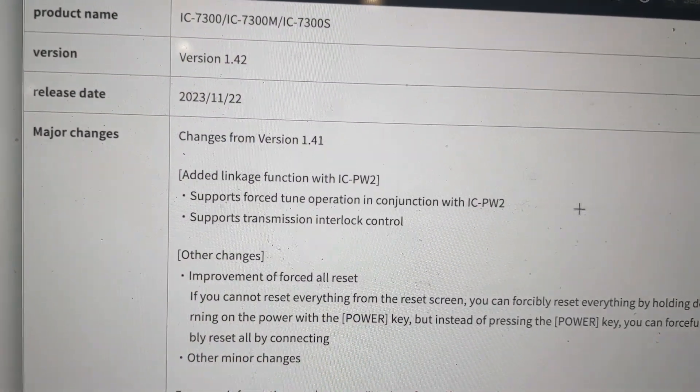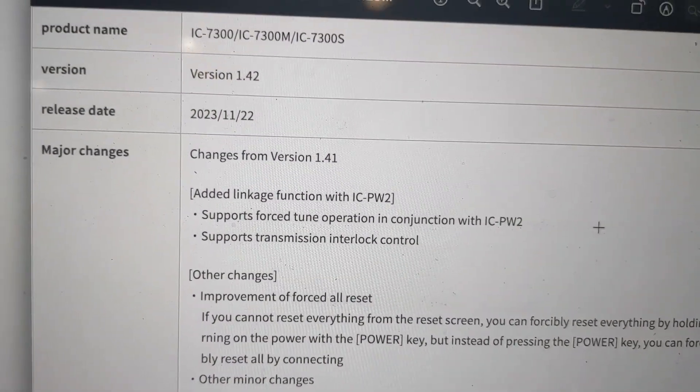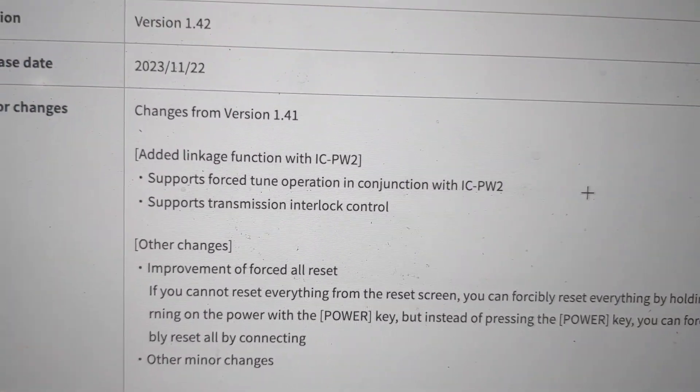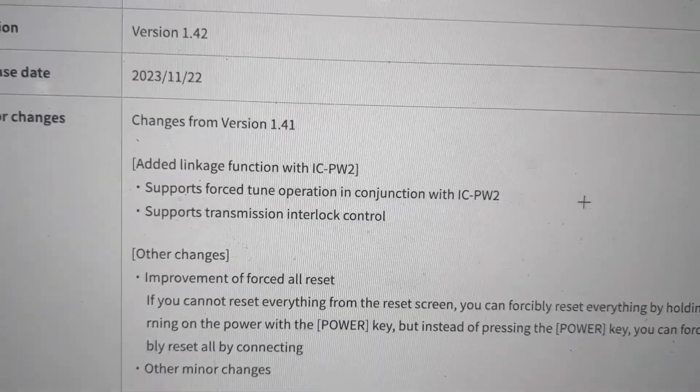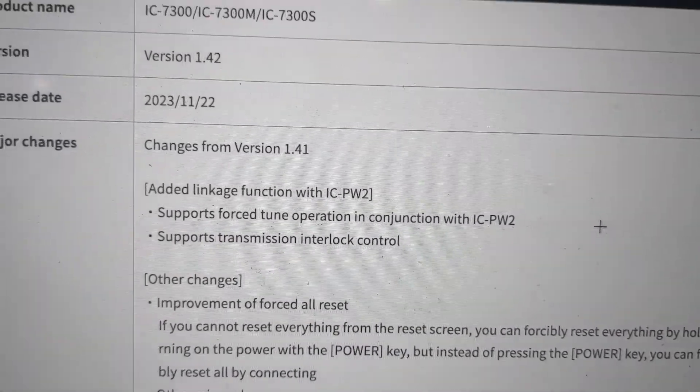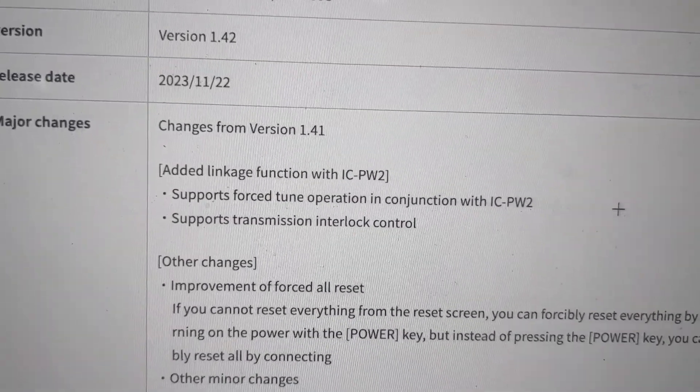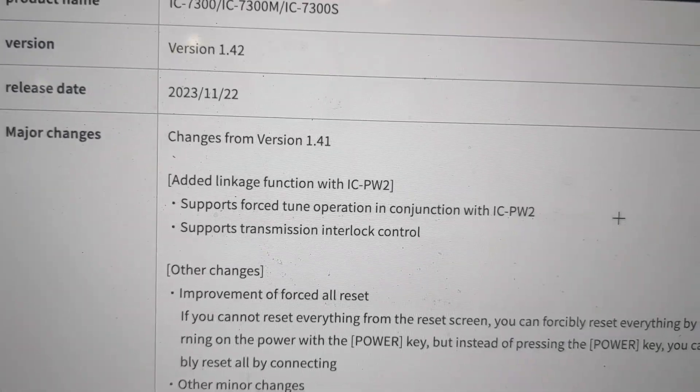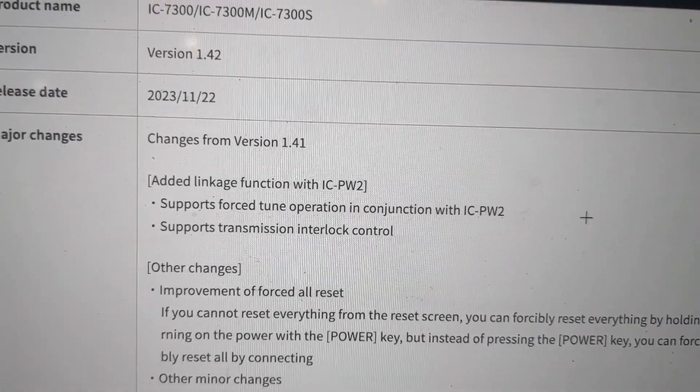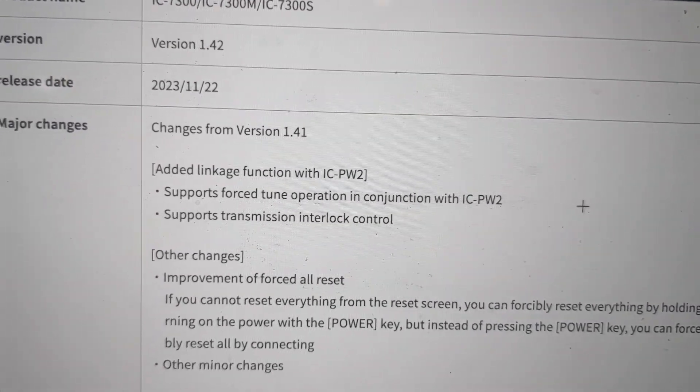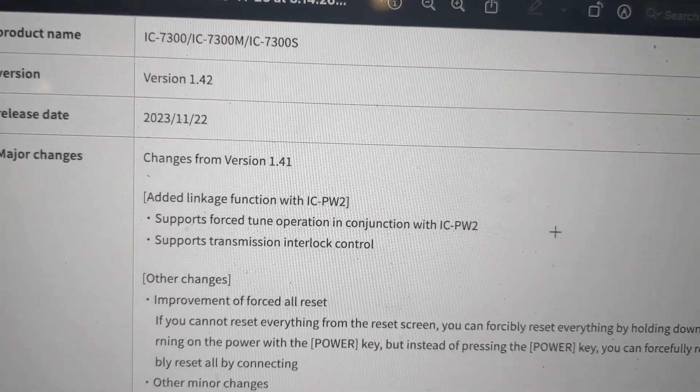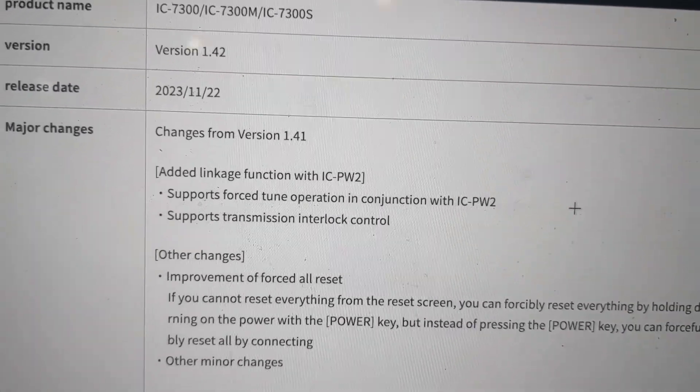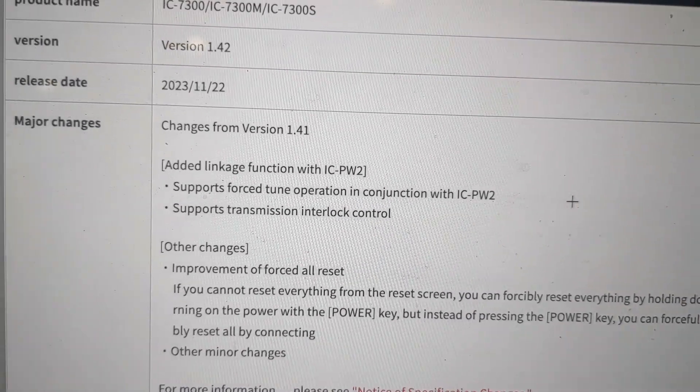But like I said, it's version 1.42. Here are your changes. It looks like a lot of them have to do with anticipation of the new amplifier, the IC-PW2, going to be released by ICOM pretty soon. That's probably why they're pushing out this firmware upgrade.